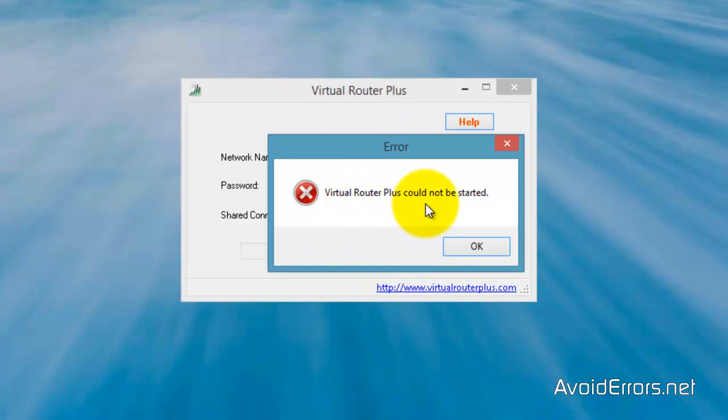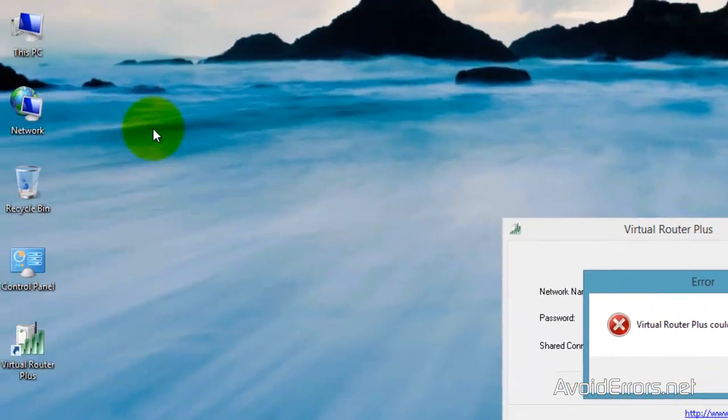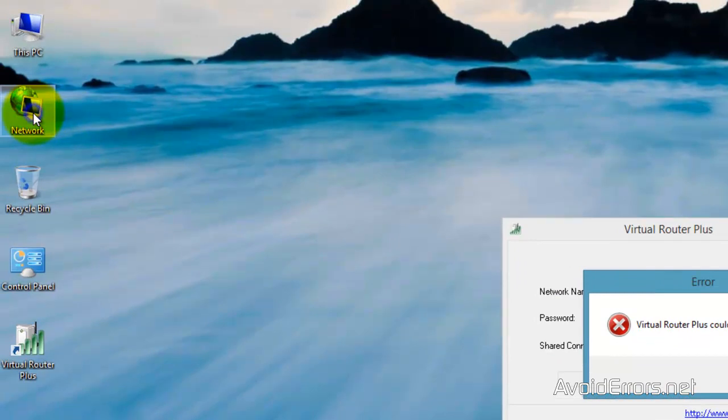Now the technique that I'm going to show you works most times, not all the times.